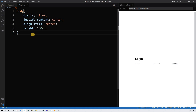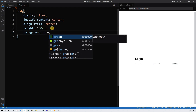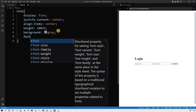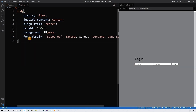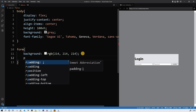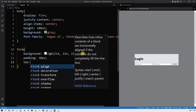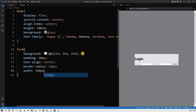Next, we need background. It will be a light gray — maybe gray. And font-family, of course — sans-serif. For the form: background RGB, let's make it kind of light gray, so 214, 214, 214. Padding of 30 pixels. Text-align center. Border-radius of 15 pixels. And width of 350 pixels.